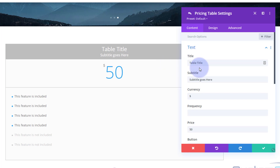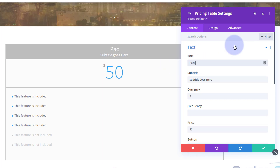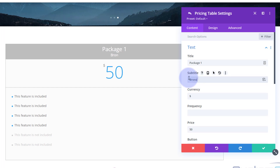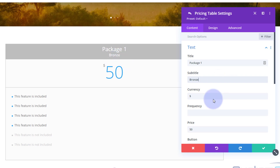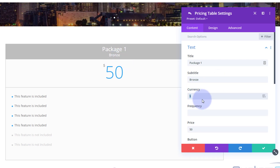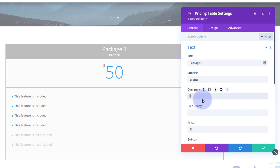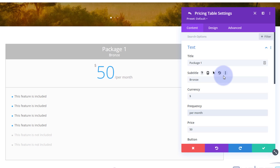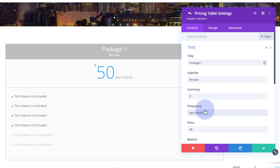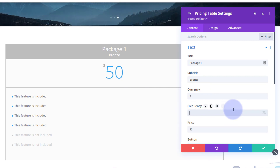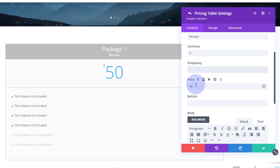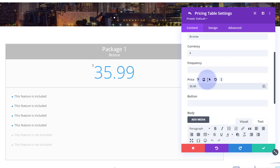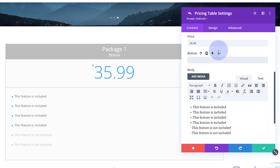In the settings, put your table title in — whatever you want it to say. You can add a subtitle or delete it if you don't want one. For currency, put in whatever you want to charge, or remove it if you don't need it — dollars is fine for me. If you want to add something like 'per month,' just type it in and it'll add a little forward slash for you. That's a nice option for recurring monthly fees. Then your price goes in here.